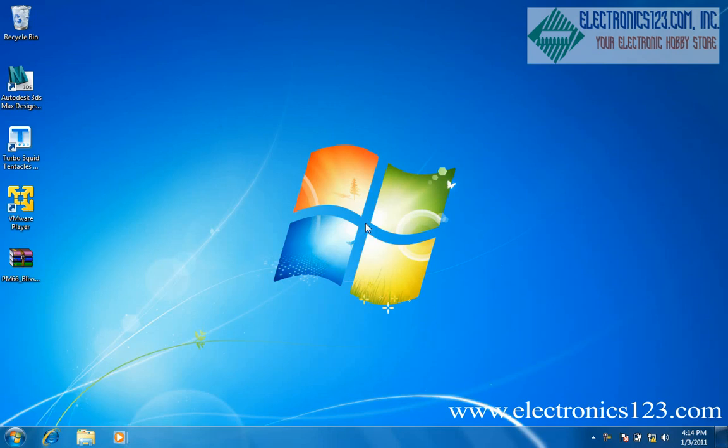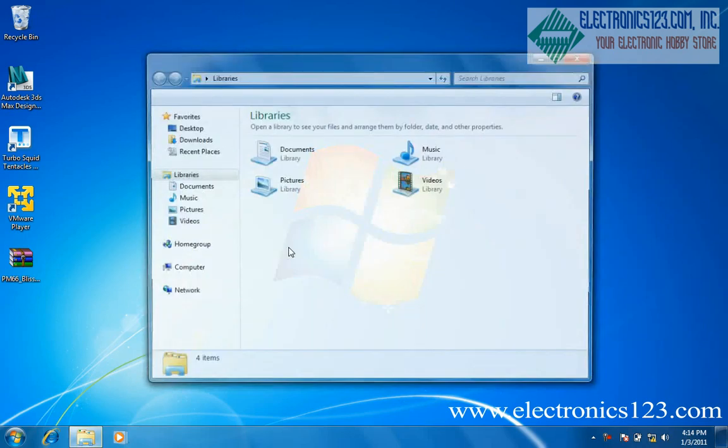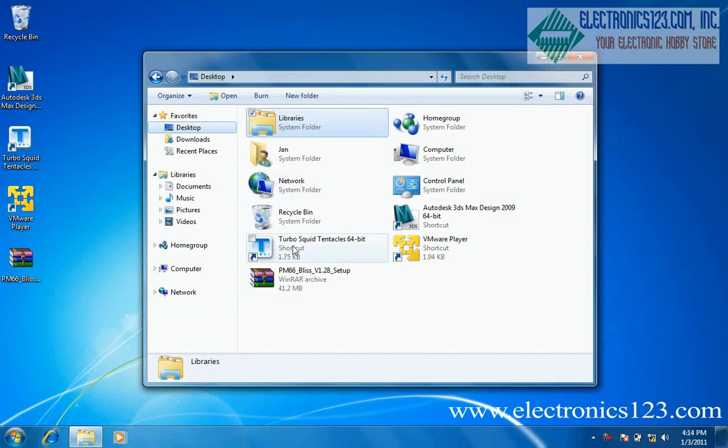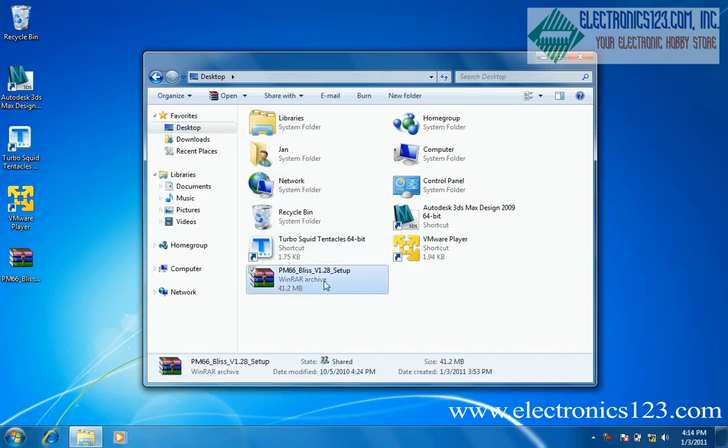After downloading the PM66 program from the electronics123.com website, locate the file using Windows Explorer. The file is in .rar format.